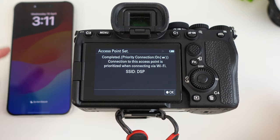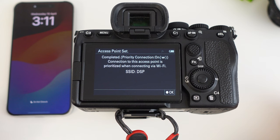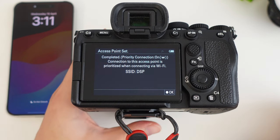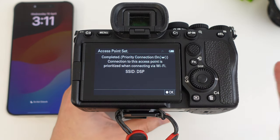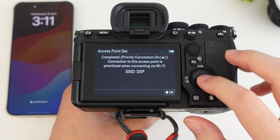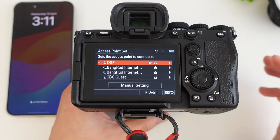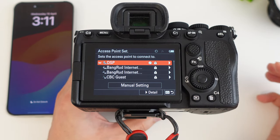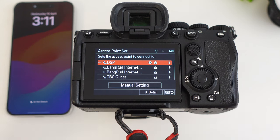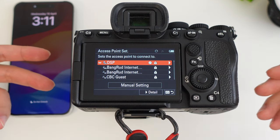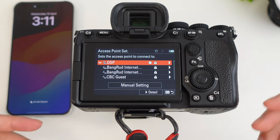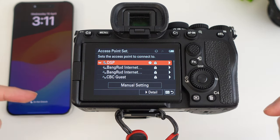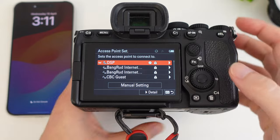We press OK, and it should connect to the hotspot on my phone. The phone flashed there for a second. It's completed. It set it as the priority connection, that means that's the first one it's going to connect to. It doesn't actually connect to the WiFi when it doesn't need it. It's just saved it in the camera so that it knows that next time I need WiFi, that's the one I'm going to look for.